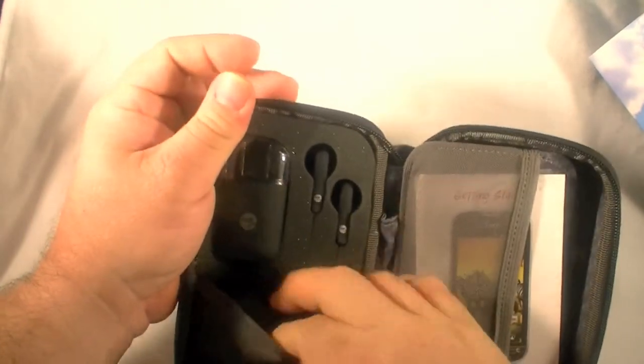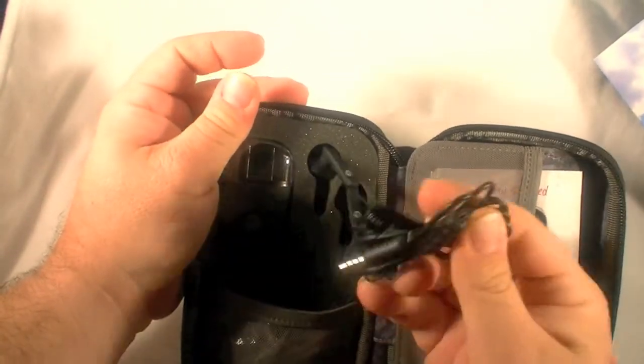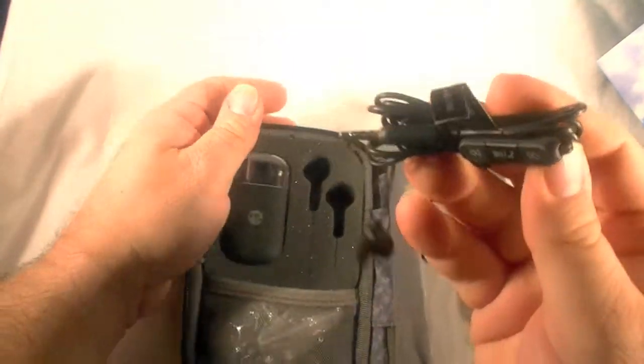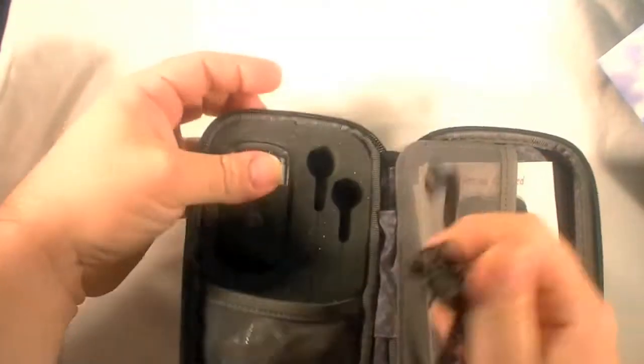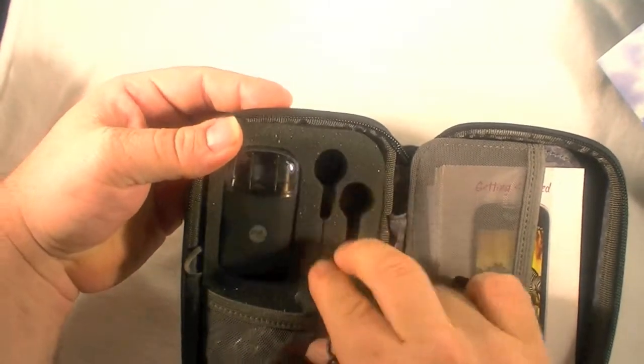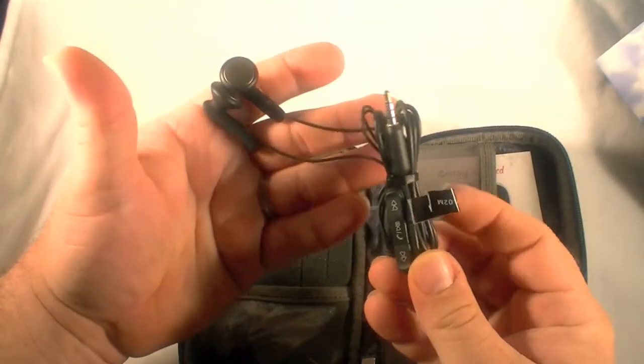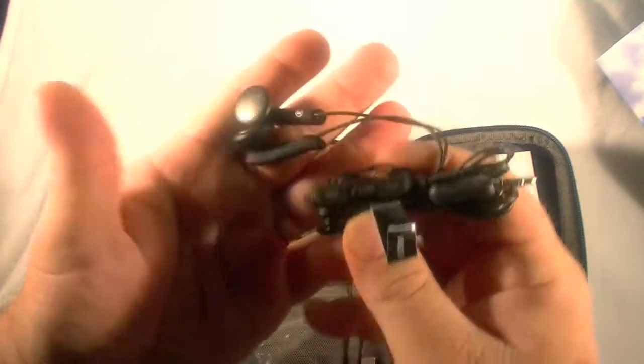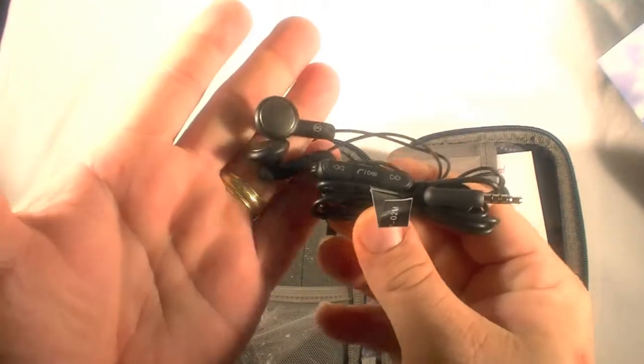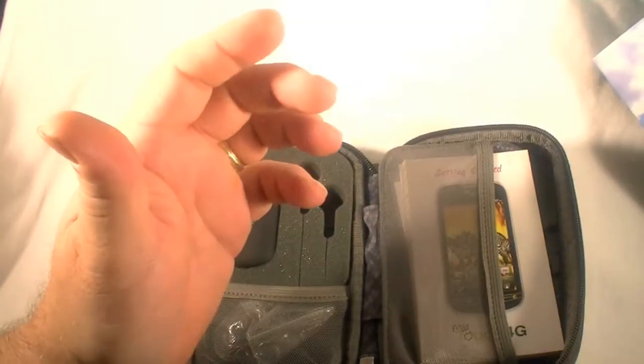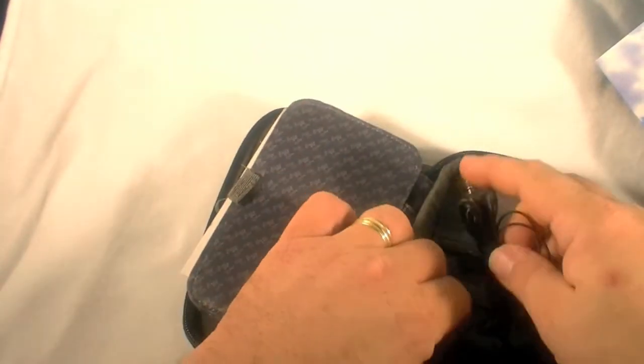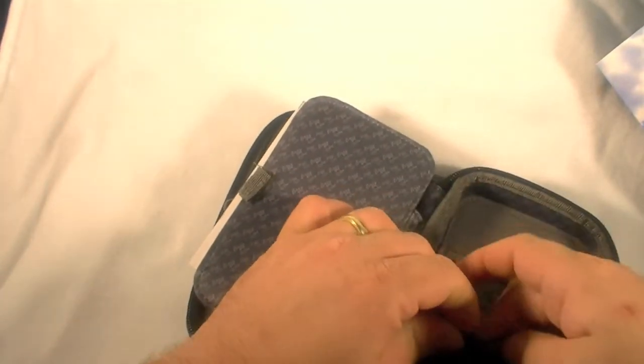And in here looks like we have a set of headphones that were nicely positioned in this foam here. That's a nice looking headset there. One of the nicer ones I've seen on a phone in a while.